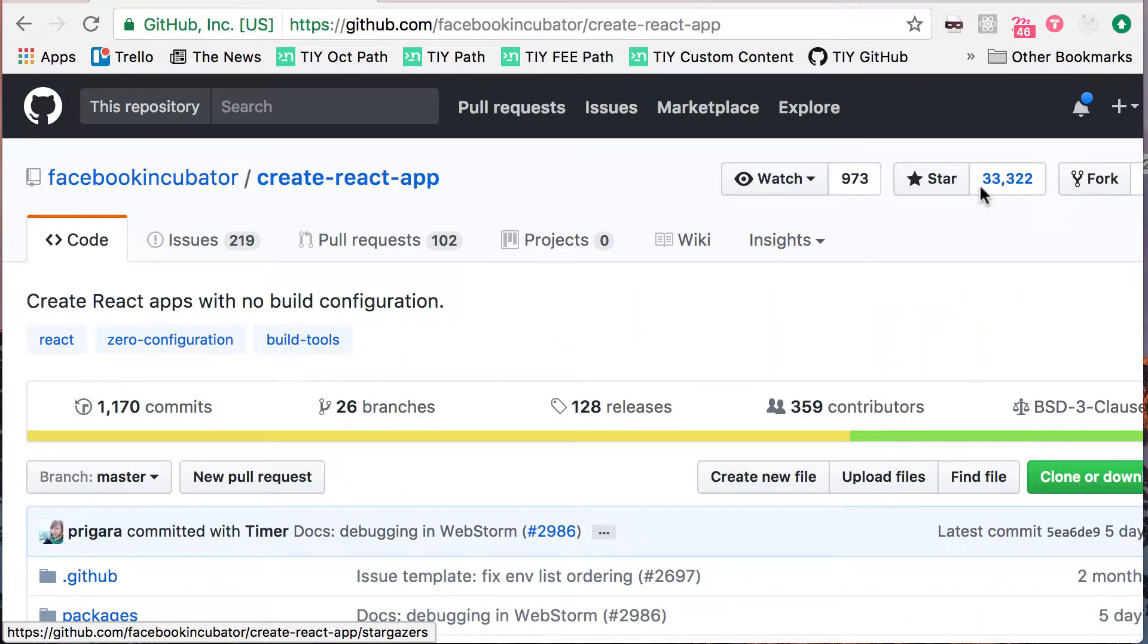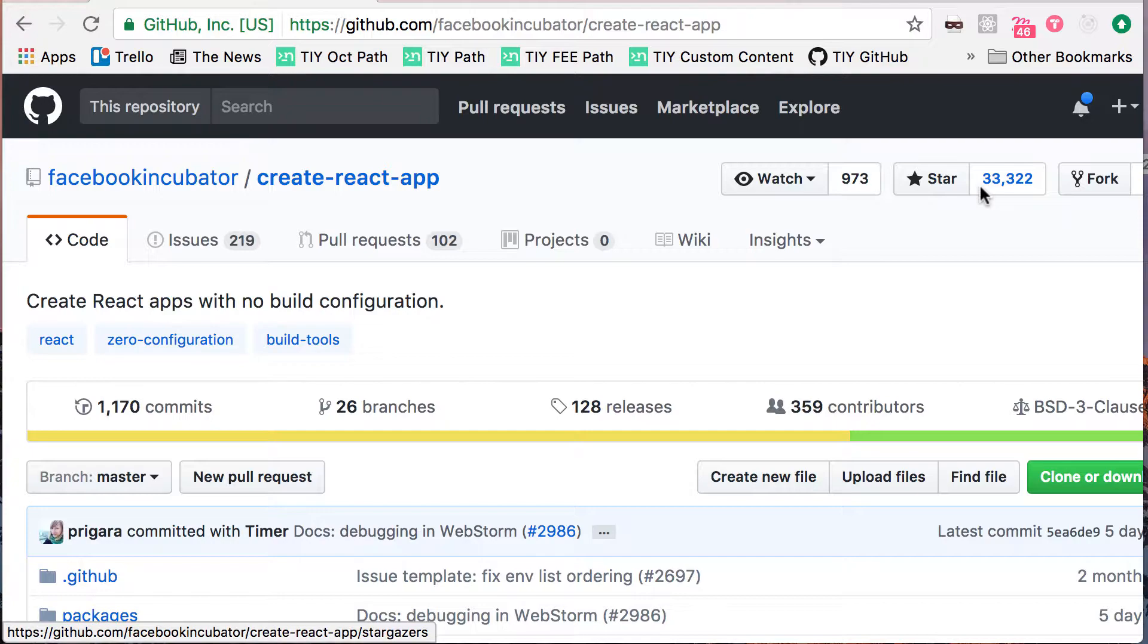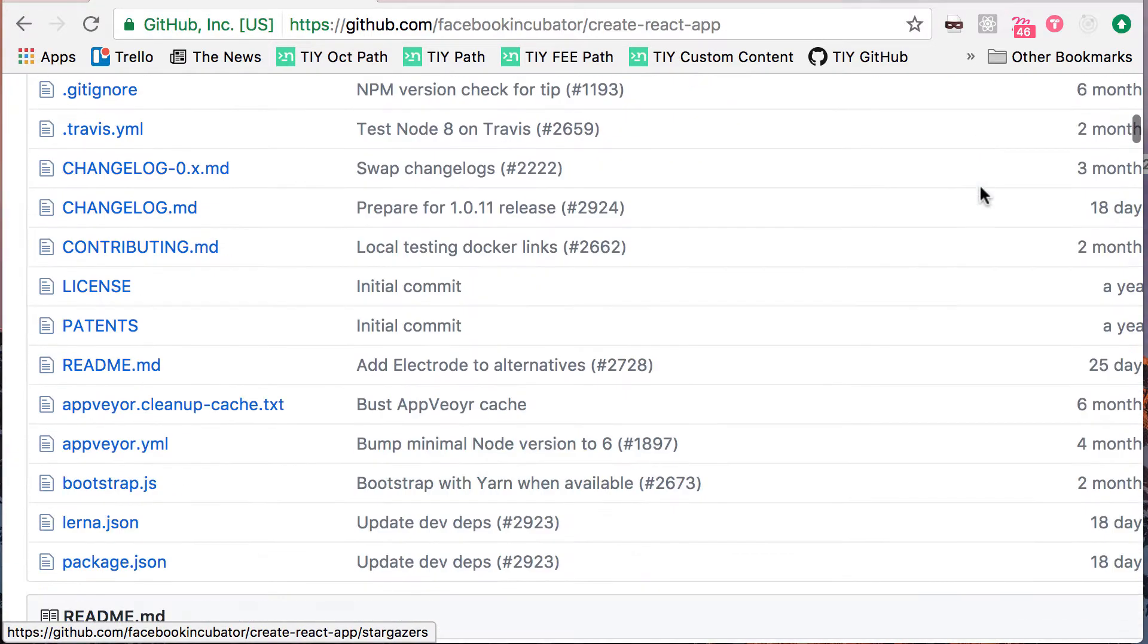So let's start with Create React App. Create React App is an open source project that makes it easy to get started with React. Setting up Webpack and all that for React can be something of a pain. The purpose of this is to get you through that, so you just don't have to do it. You can just start with a simple command from the terminal to get started with the project.